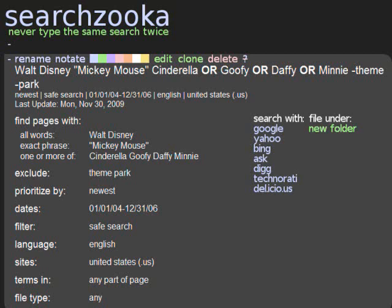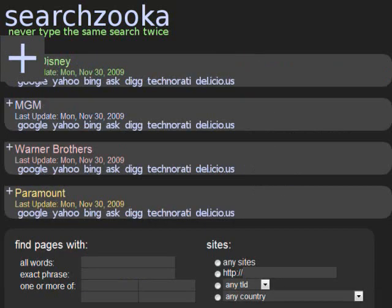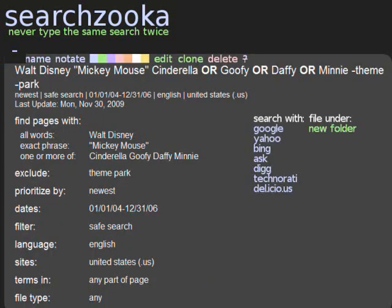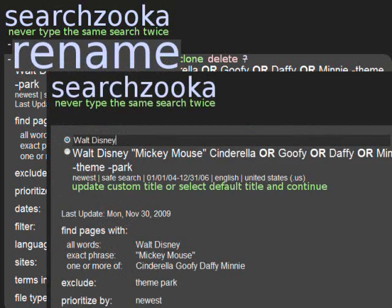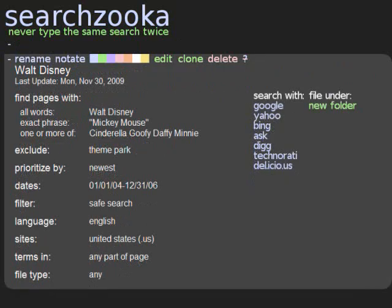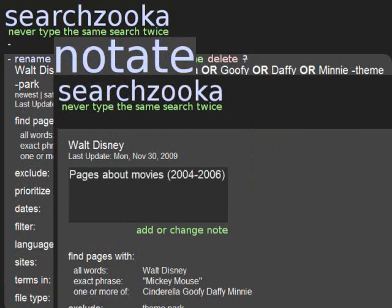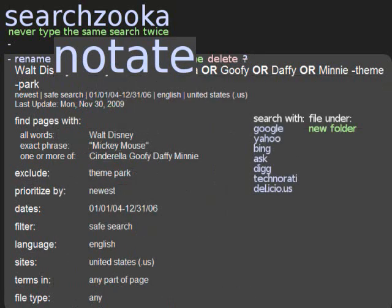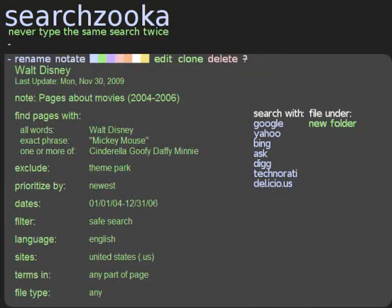We'll now explore some of the management features that will help keep your searching as organized as possible. At the top of each search profile is a set of controls for customizing how your searches are displayed. We'll take a look at them from left to right. The first icon is used for collapsing or expanding your search profile. You can collapse and expand each search profile individually, or you can control the entire list at once by using the icons that appear at the top of the page. When you create a new search, the default title that appears in your search profile consists of the search terms you've selected. You can customize the title by clicking the rename icon. This will not affect how your search is conducted, but it allows you to create your own titles for searches you may rely on frequently.